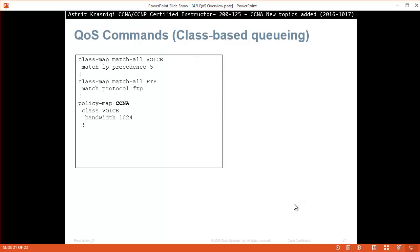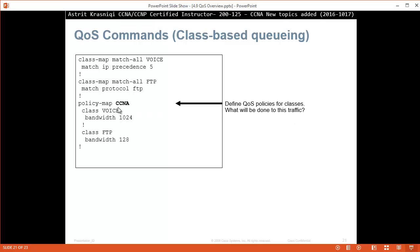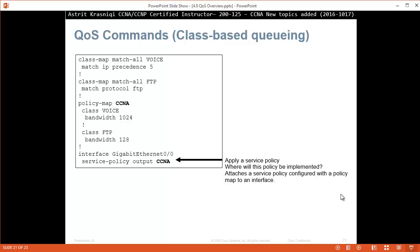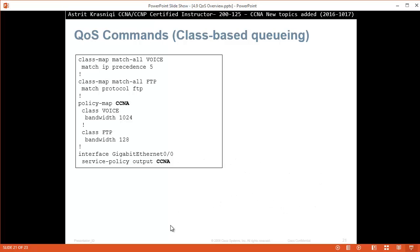Then we create a policy map, which says policy map CCNA, for example. So define quality of service policies for classes, what will be done to this traffic. Policy map is the name of our policy. For the class voice which matches the precedence 5, we give bandwidth 1024. For class FTP that matches, this will be bandwidth 128. And then we put it on the interface. So interface gigabit 0/0, service-policy output CCNA. Apply a service policy. Where will this policy be implemented? Attaches the service policy configured with the policy map to an interface. If you run the command show interface g0/0, now it will say the queuing strategy is class-based queuing. This is a bit more extra information, how to configure, because in the curriculum of the CCNA routing and switching they're not going to ask you how to configure quality of service.